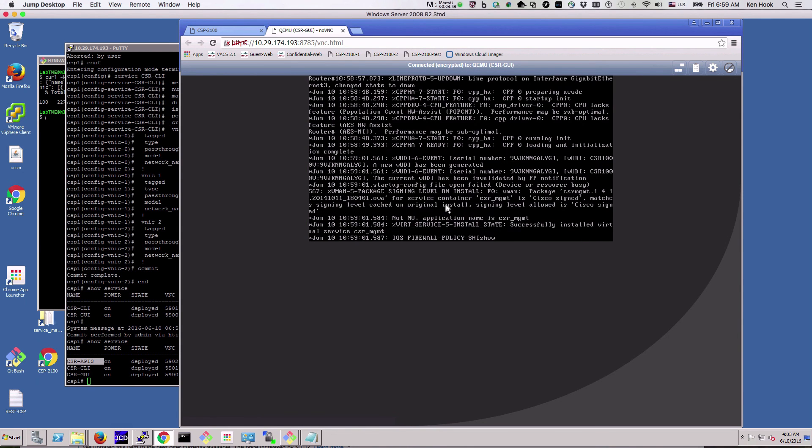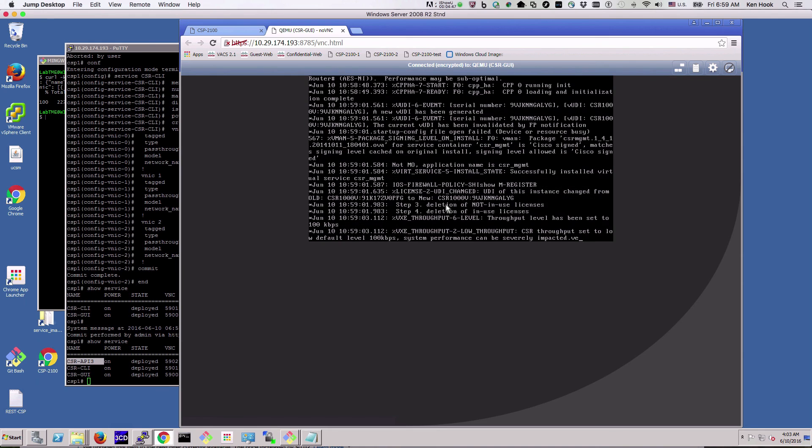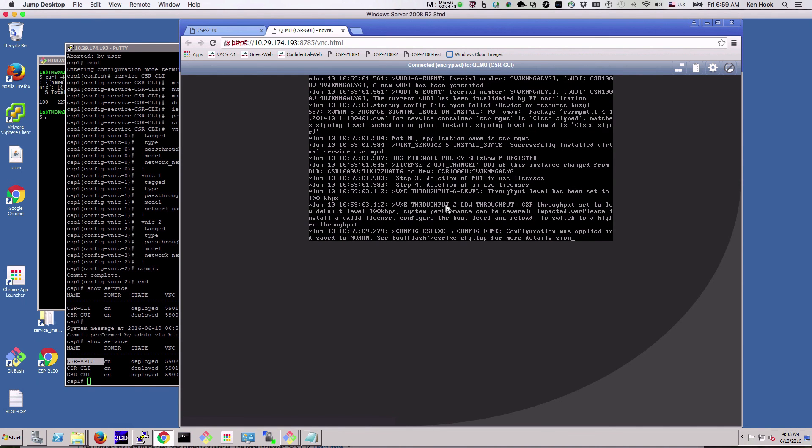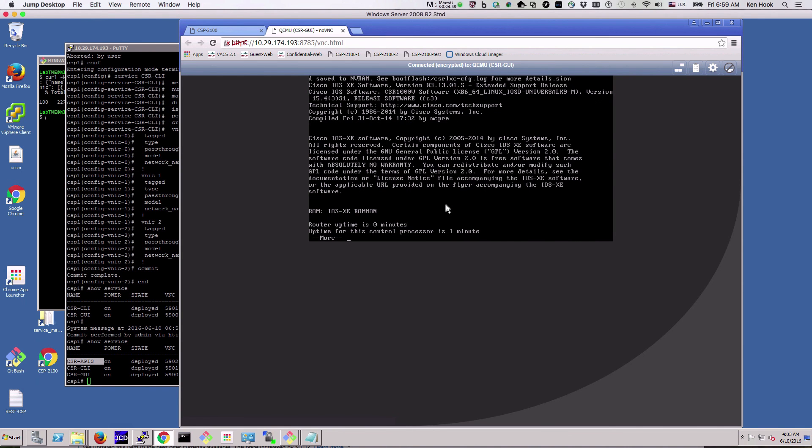And we can do show version, and you can see this is Cisco IOS XE, it's a CSR 1000v running here.